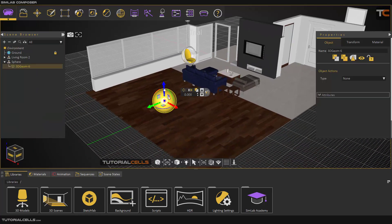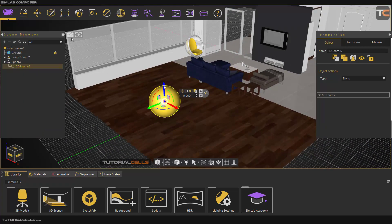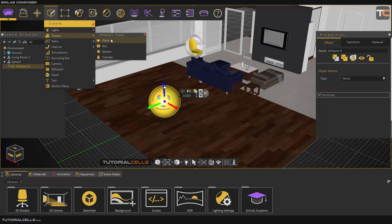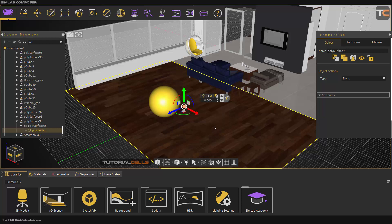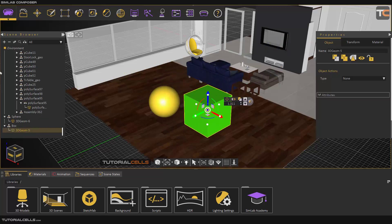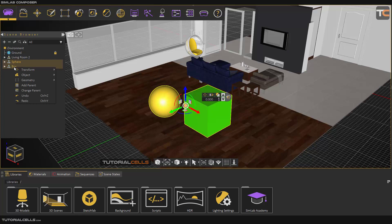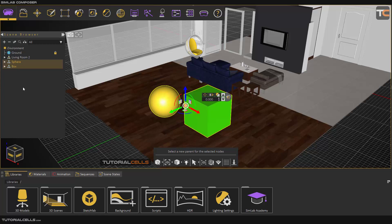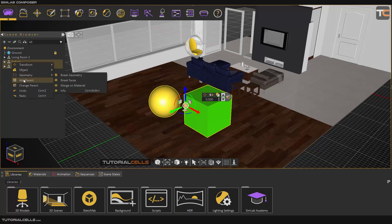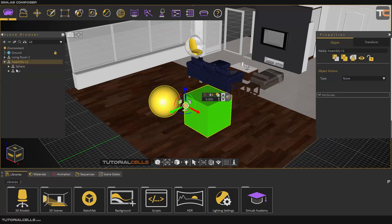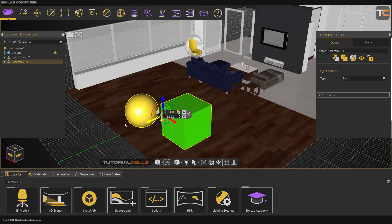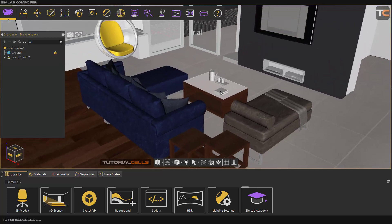For example, with this sphere I'll explain more easily. You can simply copy it or create another shape. You can select another cube here. As you can see, we have a box in a box and a sphere inside them. You can select them both, right-click, and choose 'Add Parent.' As you can see, both of them go to an assembly parent, and you can select them both together.